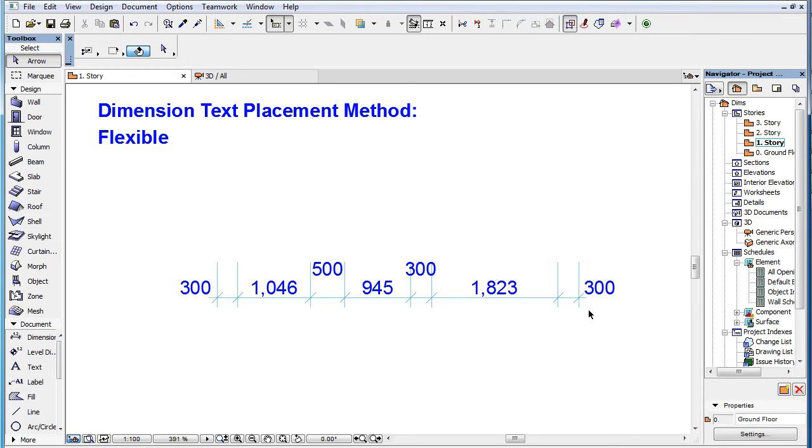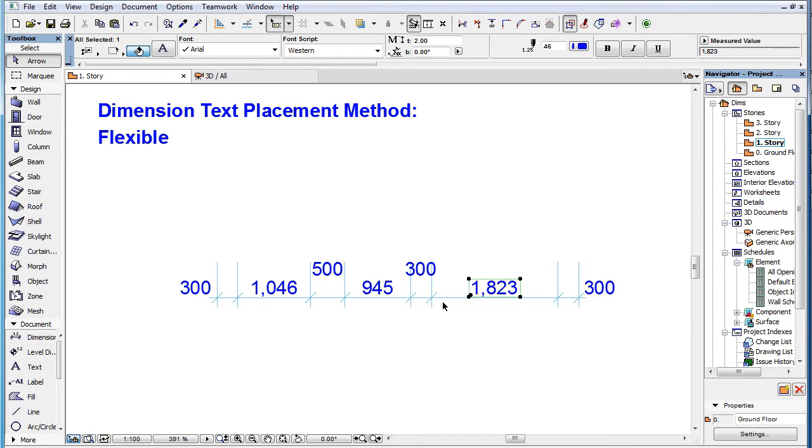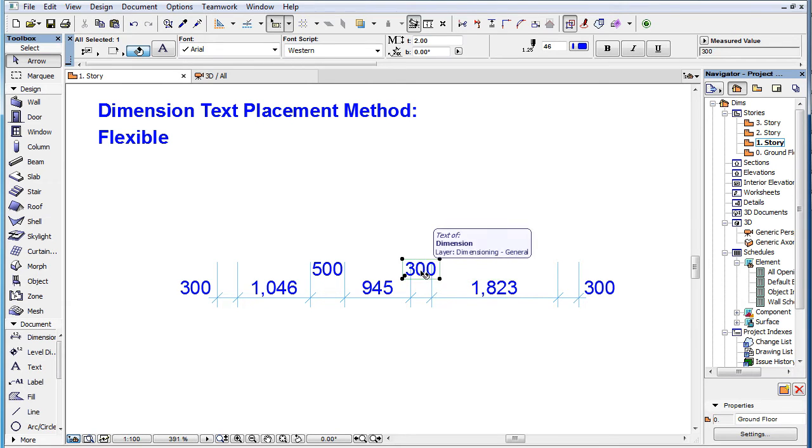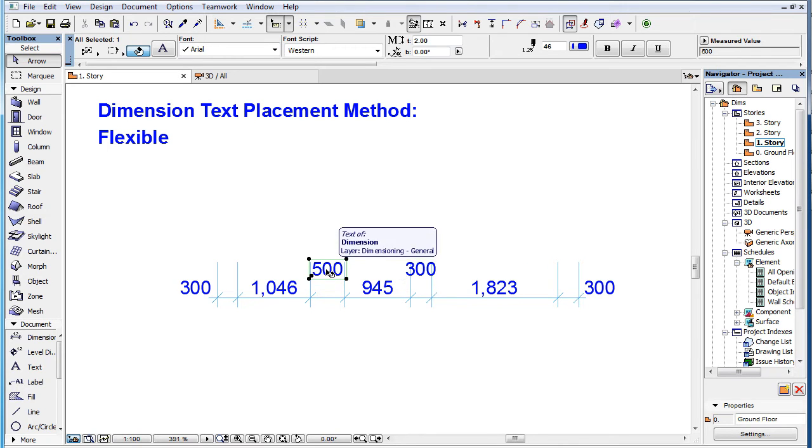However, by default, adjacent Dimension Texts are not shifted to make room for it. So, with this method, more Dimension Texts may end up being shifted upward than with the classic method.